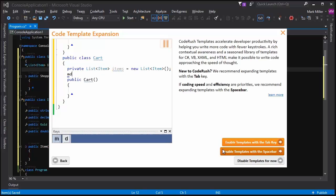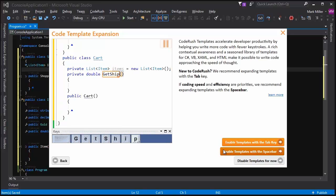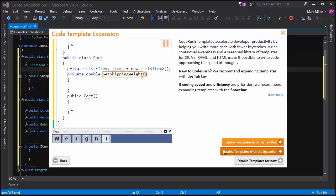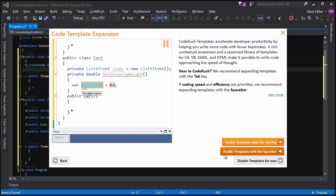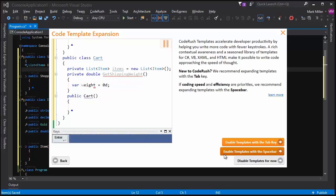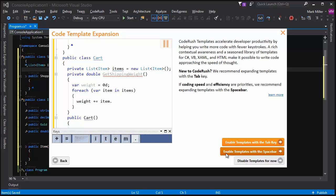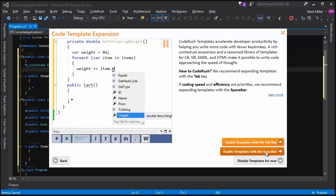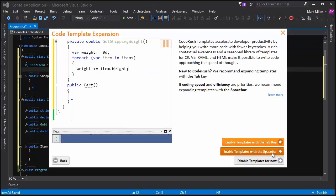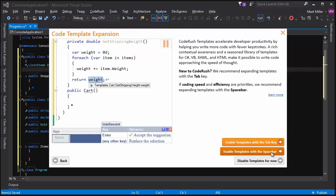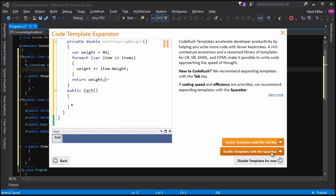However, if coding speed is important, if you're a code jockey, if you write a lot of code all the time, every day, or alternatively, if you have to write code in front of people, such as in a presentation in front of your team or in front of a customer while prototyping, if you have to write code very quickly, choose the second option to enable the templates with the space bar. And check out some of the other videos that we've got for learning templates.